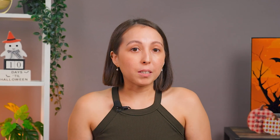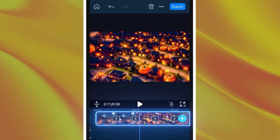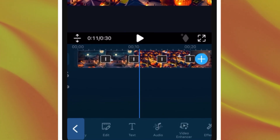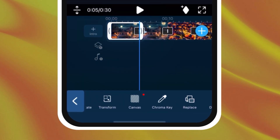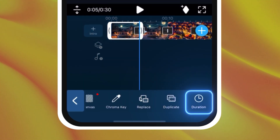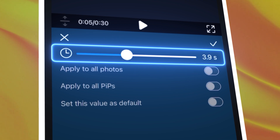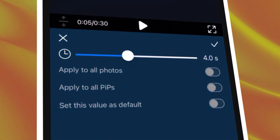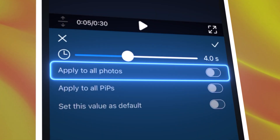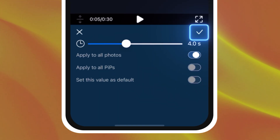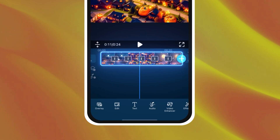Once you're done converting all of your images into Halloween themed scenes, import them into a new project. You can adjust the length of each clip by tapping on a clip, sliding over to duration, then adjusting the slider. Apply the same changes to all other clips by selecting Apply to All Photos and tapping the check mark to apply changes.